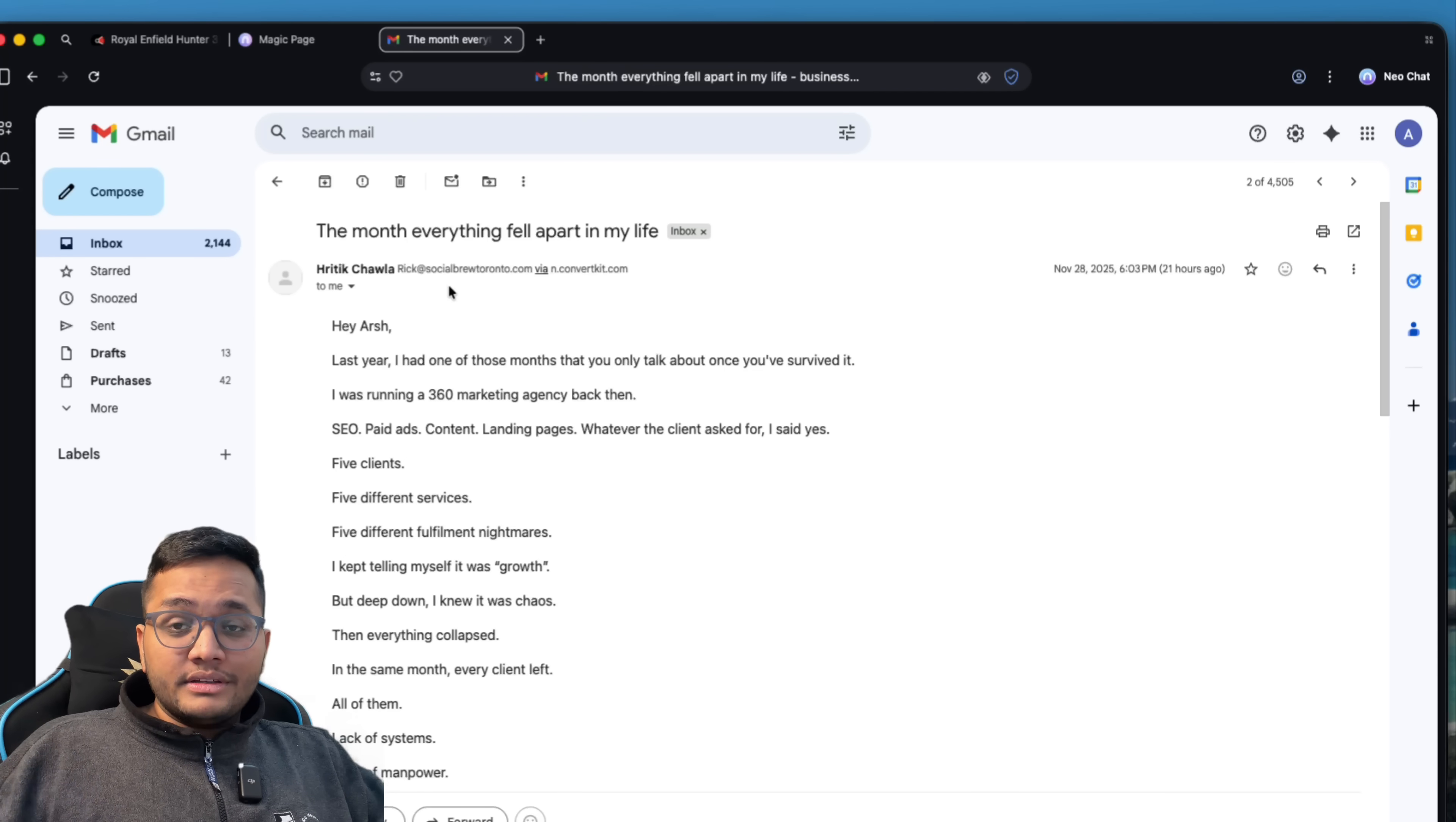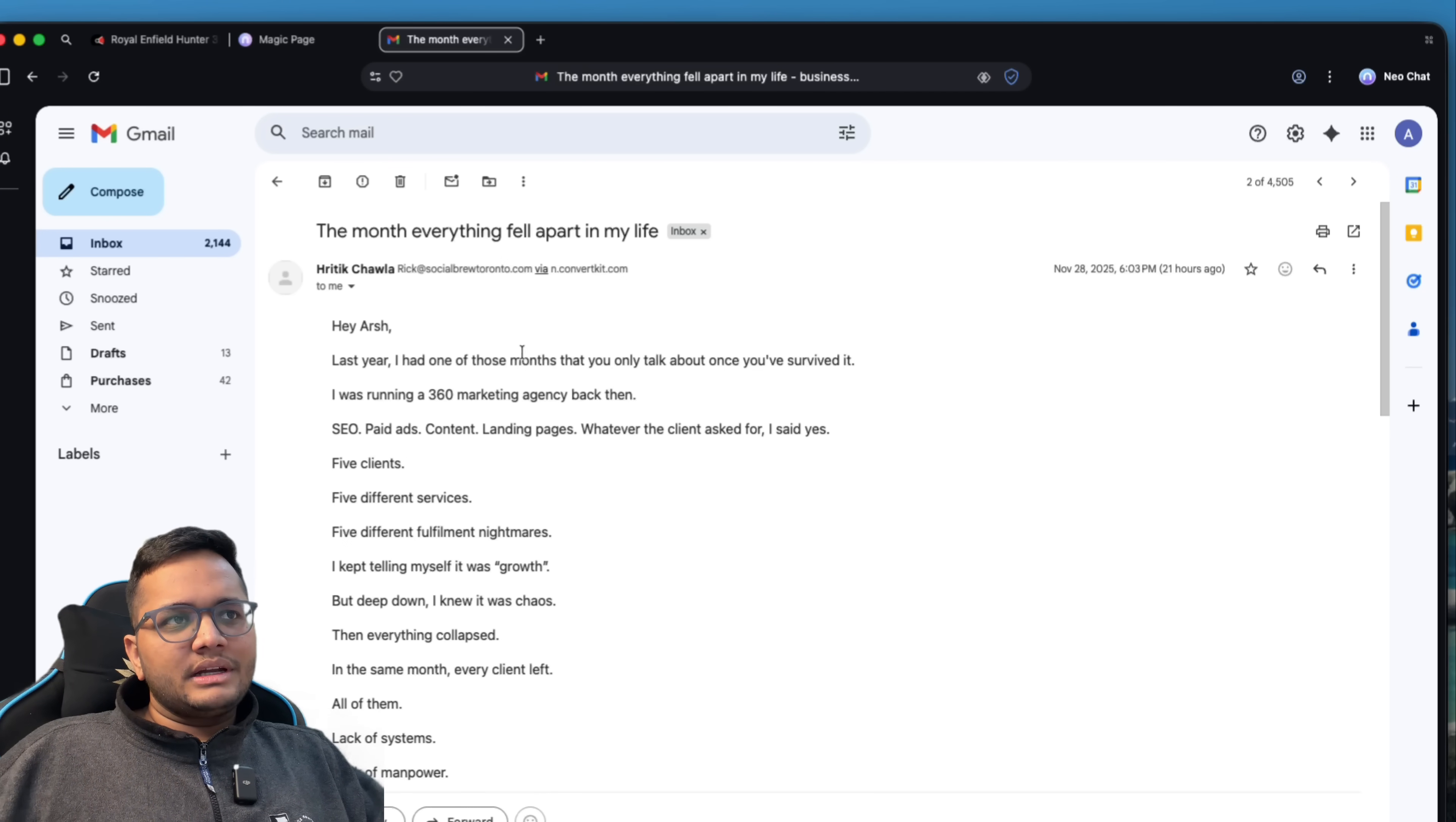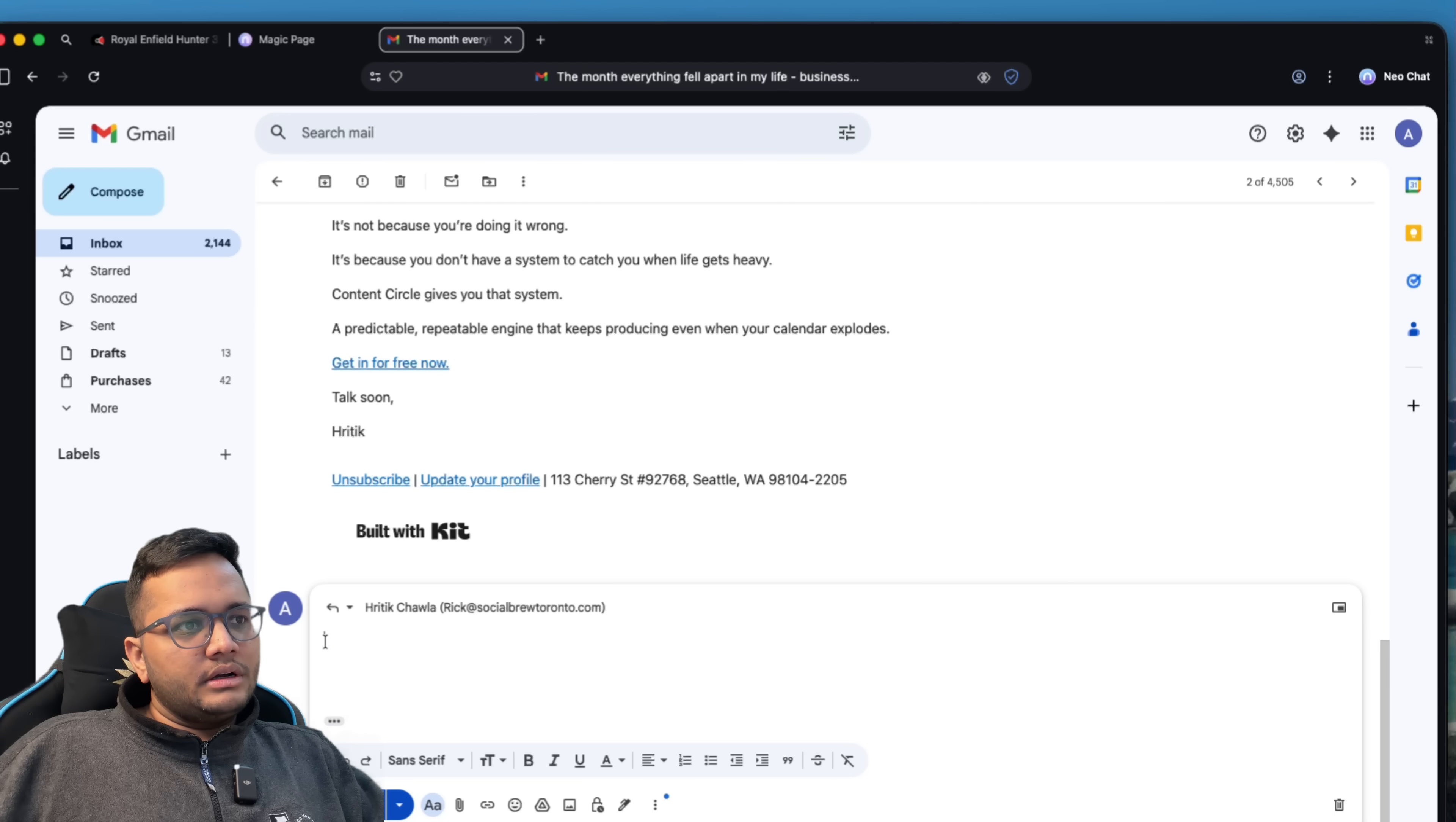Now, one more thing is it can help you even write and it can be your typing assistant for a lot of things. For example, this is the mail that I've received from somebody and I would want to reply to this mail. I'll simply click on reply. And once you click on that Neo logo, you can describe what you want.